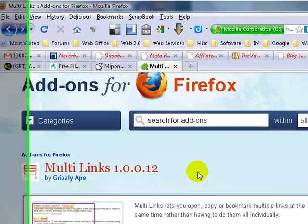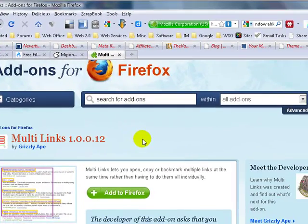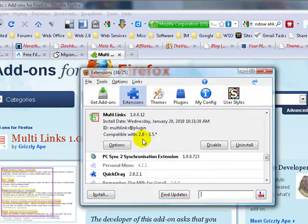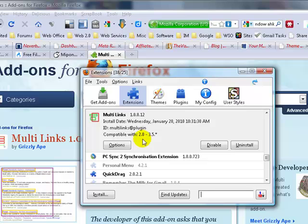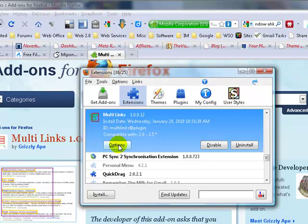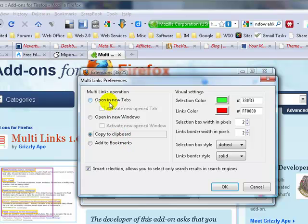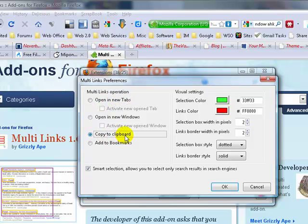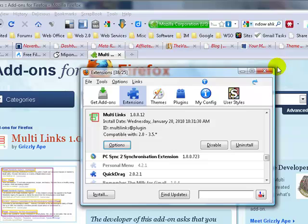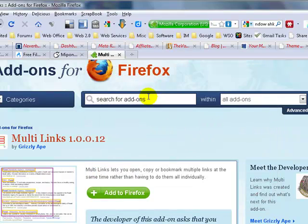Okay, so once you have this Multi Links add-on installed, go to Firefox add-ons and then go to this settings and then change the Multi Links operation from open in new tabs to copy to clipboard. Okay, once you do that, go back to your web page which has all these download links.